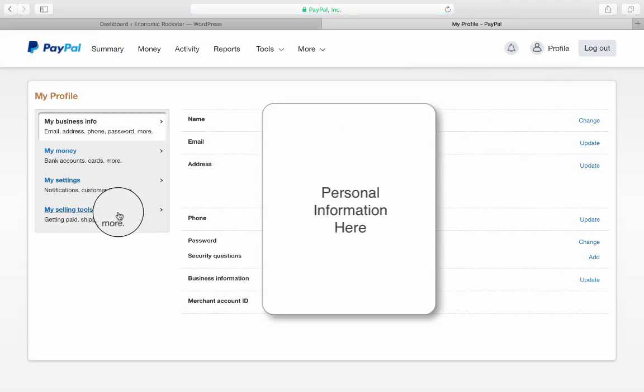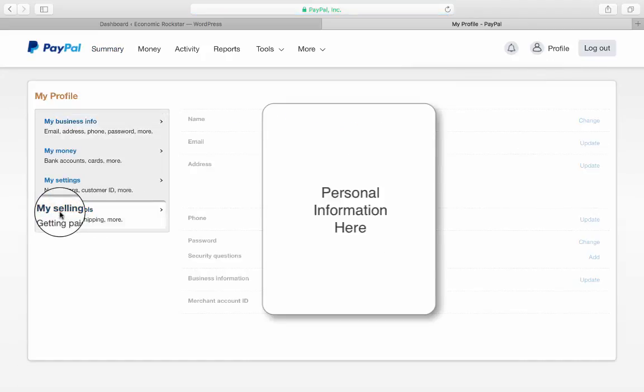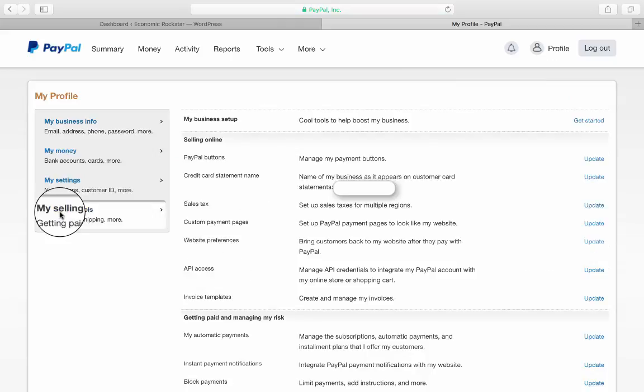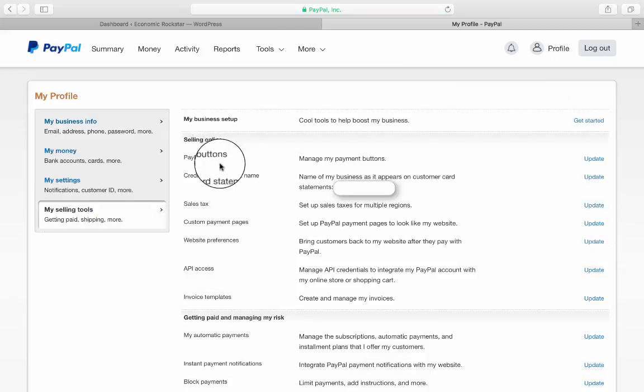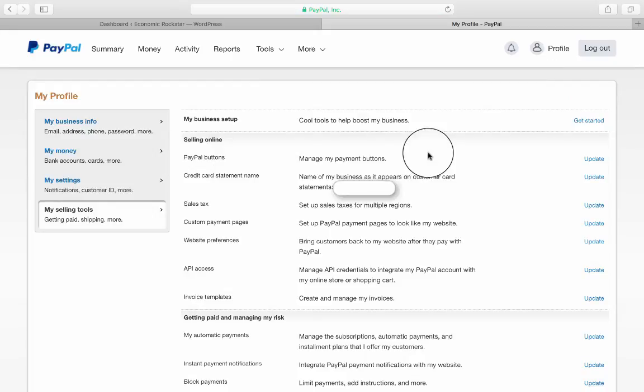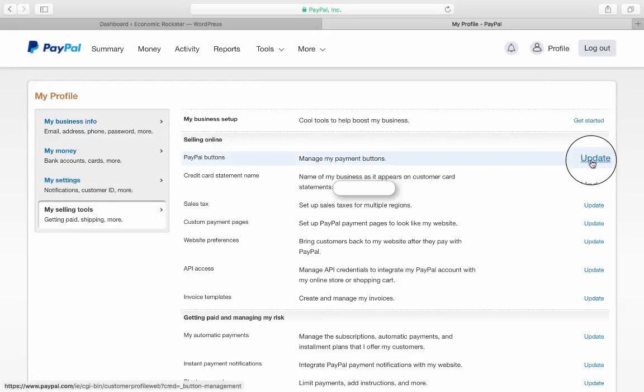On the left here you have My Selling Tools. Click on that, and the very first piece of information is your PayPal buttons. Over on the right, you might have to scroll over, but you have Update.